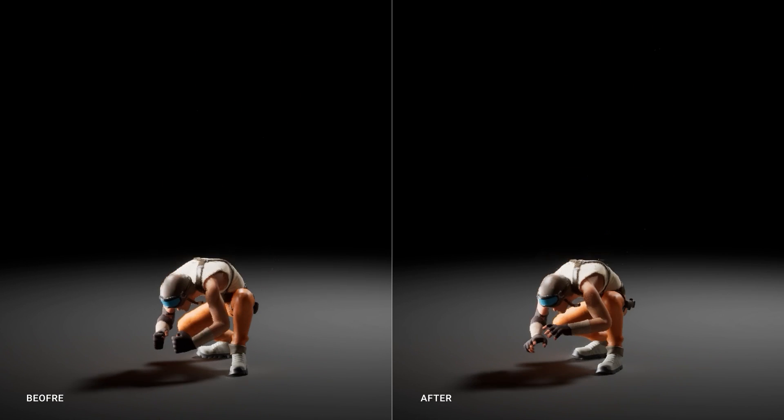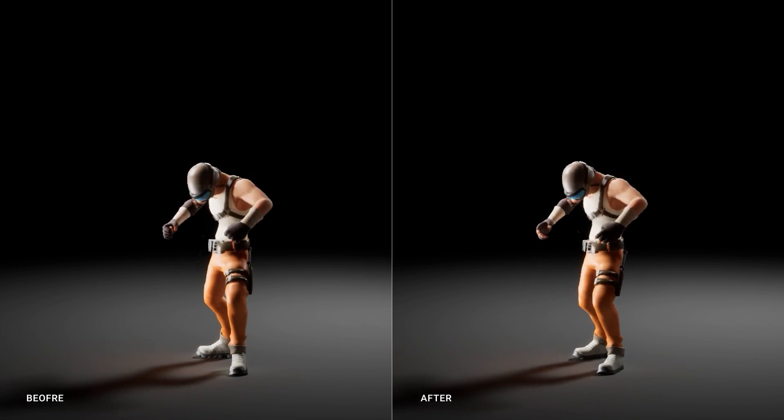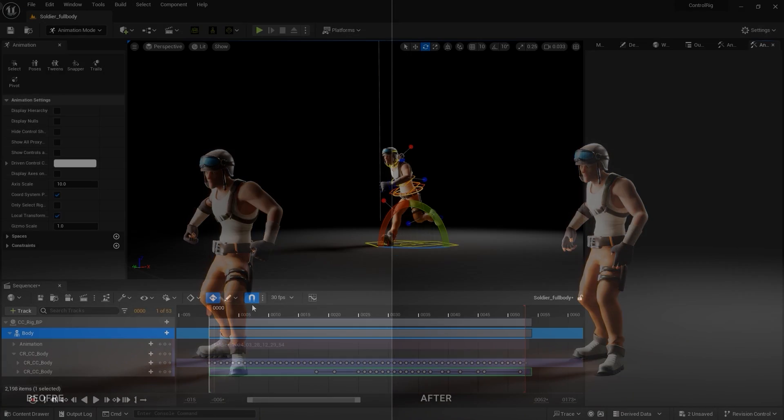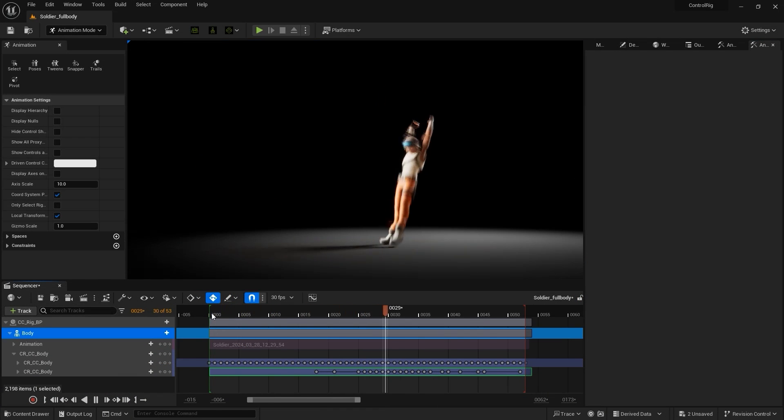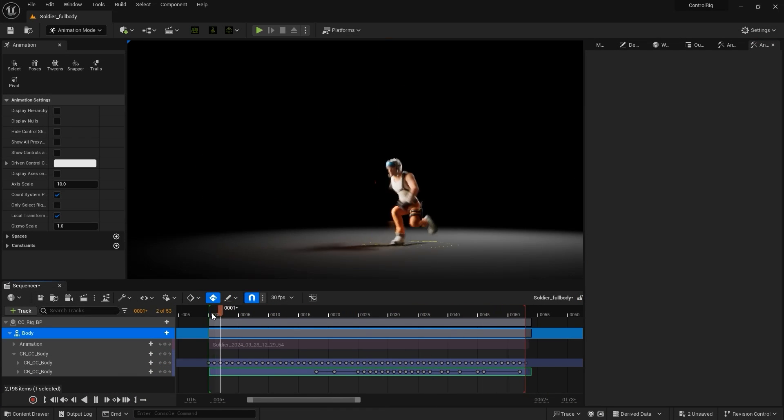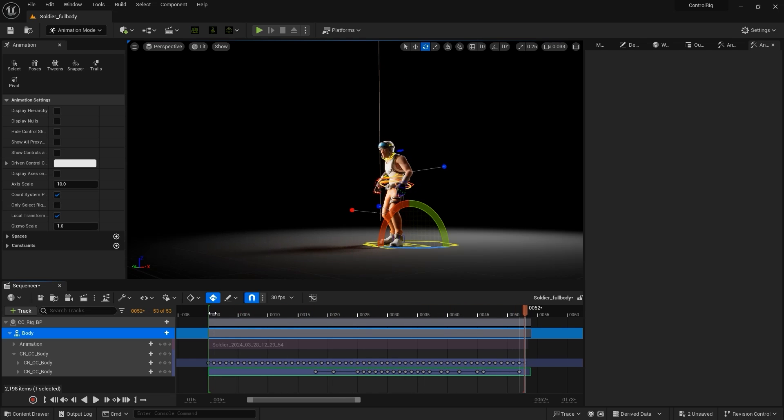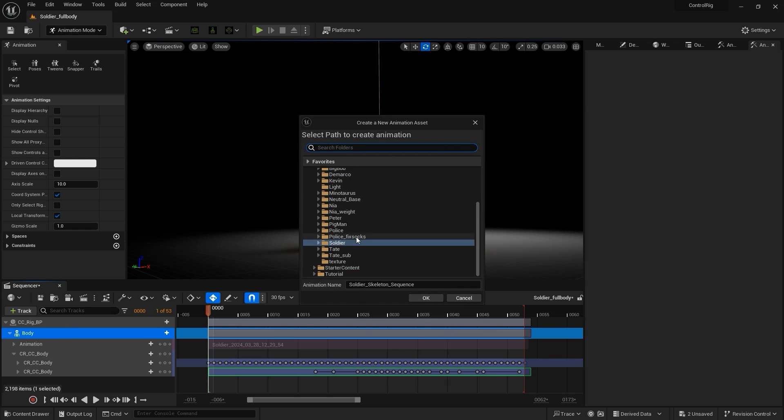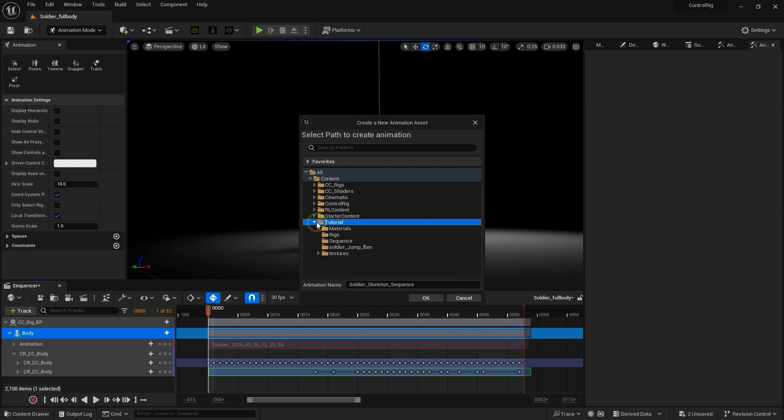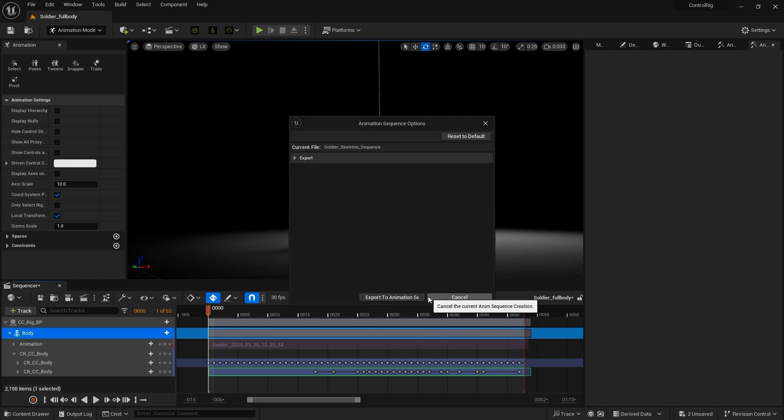When you're finished, right-click on the body component track and select Bake Animation Sequence to bake in your edits, after which you'll be prompted to export to a new animation sequence. This will generate a new animation sequence in your selected folder, which you can then preview.